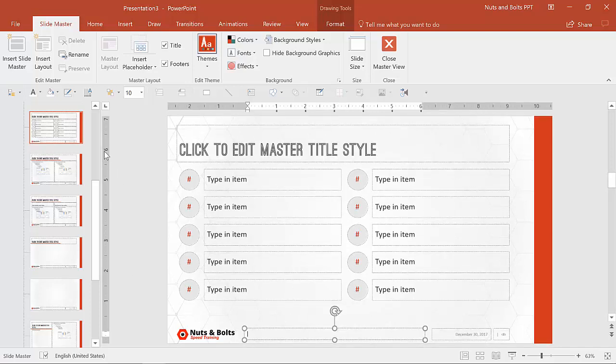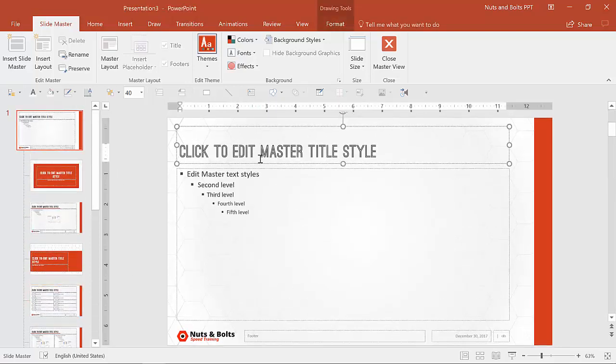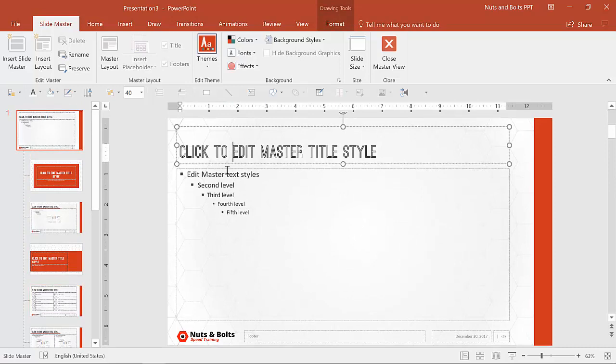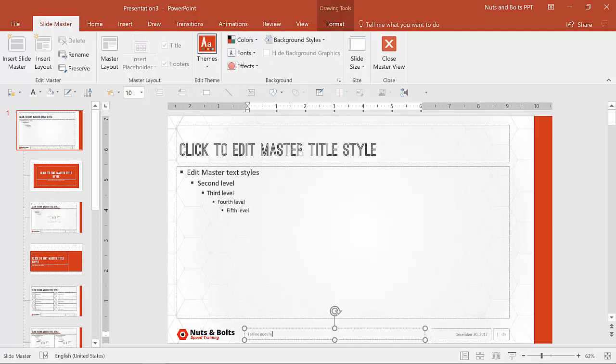You can do that also here in the parent slides that it carries across throughout. So for example, you could say, tagline goes here. You can even be very descriptive. You can say, you know, font size 10. You can say, you know, small caps, but you get the general idea.